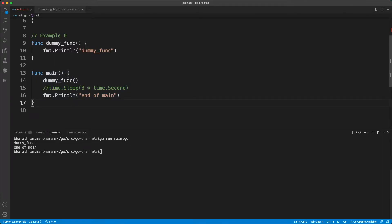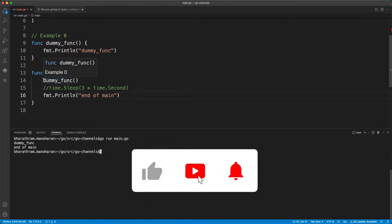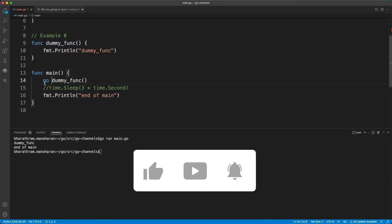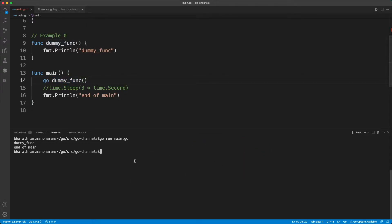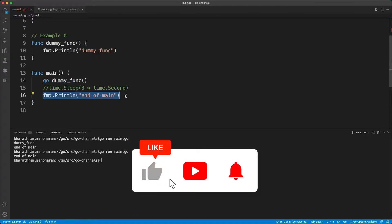You can see this is actually a sequential execution. The main function starts, then the dummy function gets executed — which prints this line — and then it prints the end-of-main string. But if I put a 'go' keyword in front of this function and run the same program, you will only see the end-of-main, because this function is now executed independently as a concurrent process. The main program is not waiting for it to finish.